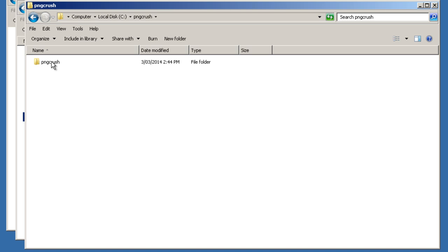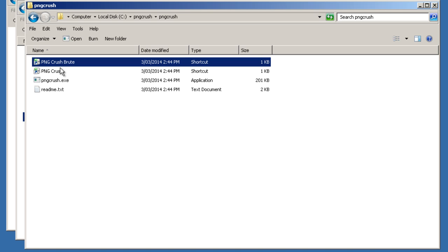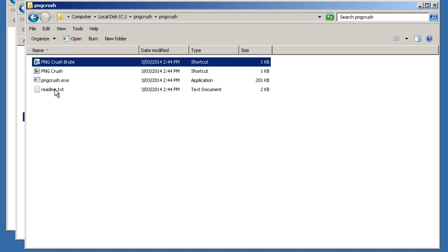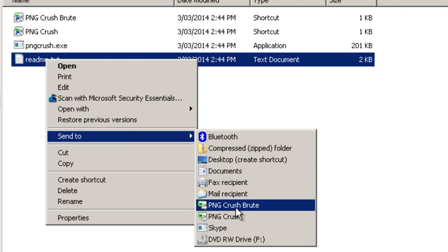The problem here is that it has a PNGCrush folder inside PNGCrush again. If we click on that, here are the contents. The first problem is it has PNGCrush folder slash PNGCrush, and we only want one folder straight in the C drive. Now these are shortcuts, so what we have to do is copy these two shortcuts and paste them into the Send To menu — you know the Send To menu when you right-click on something.